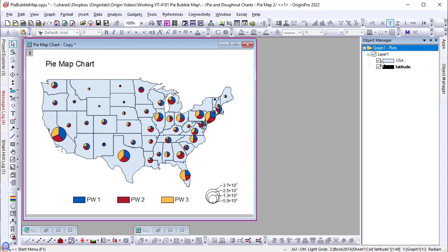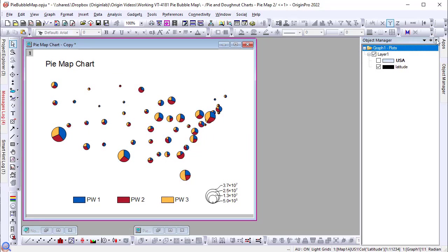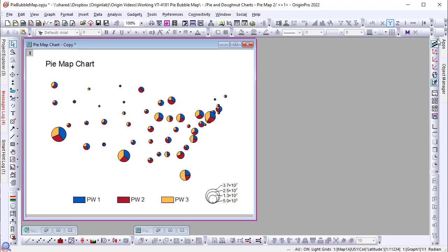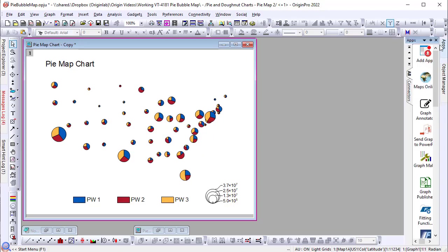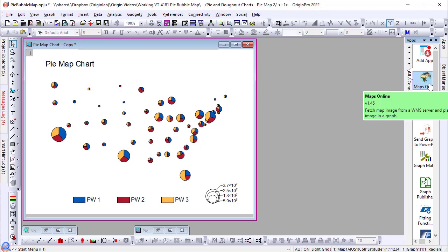Another way to add a map to the pie map plot is the maps online app. This app allows you to easily fetch a map image from a WMS server and place it as a background image in the graph. You can add this app to Origin by either directly downloading it from the App Center within Origin or from our website on the file exchange page.